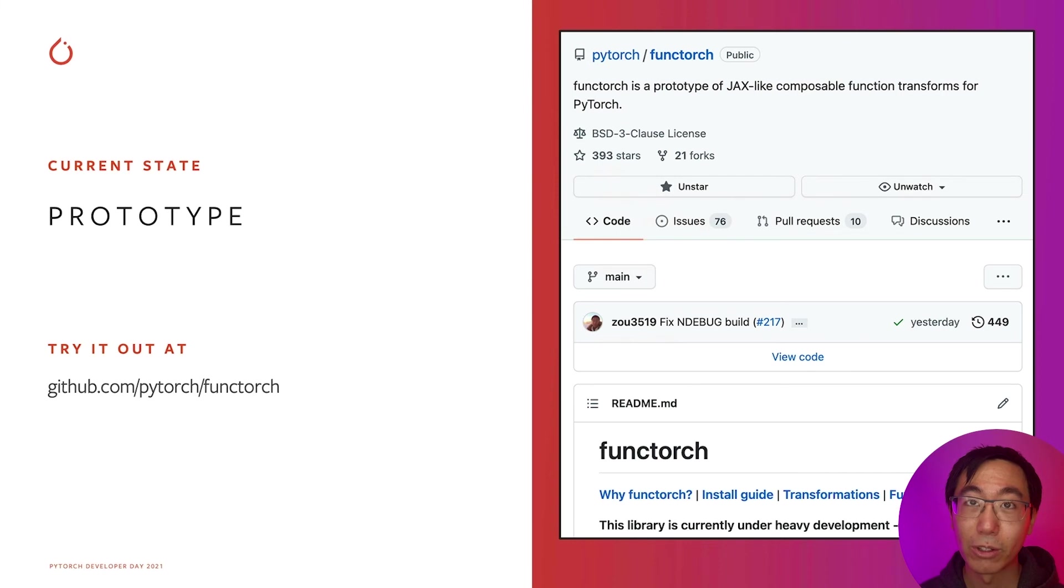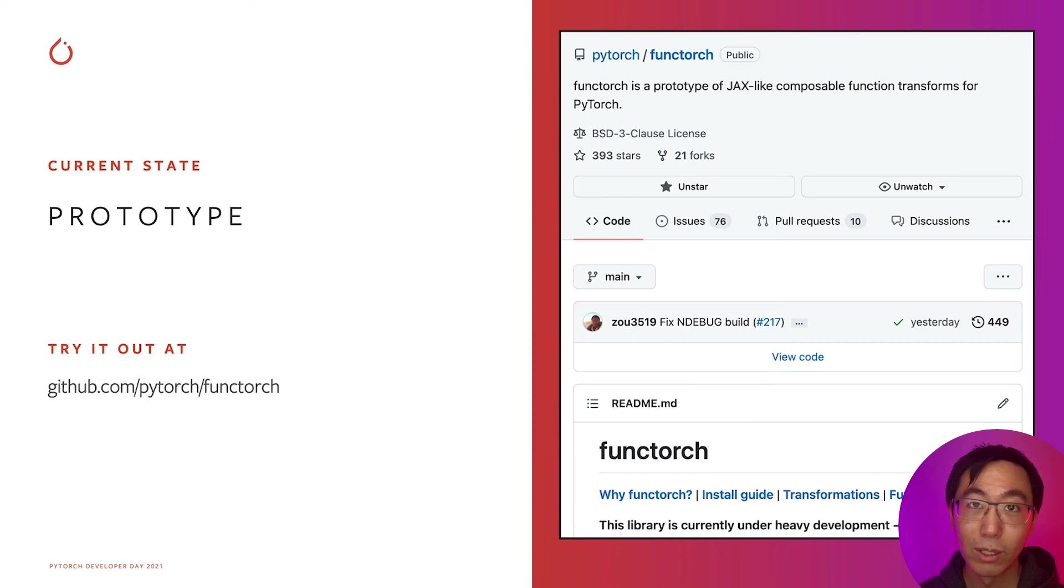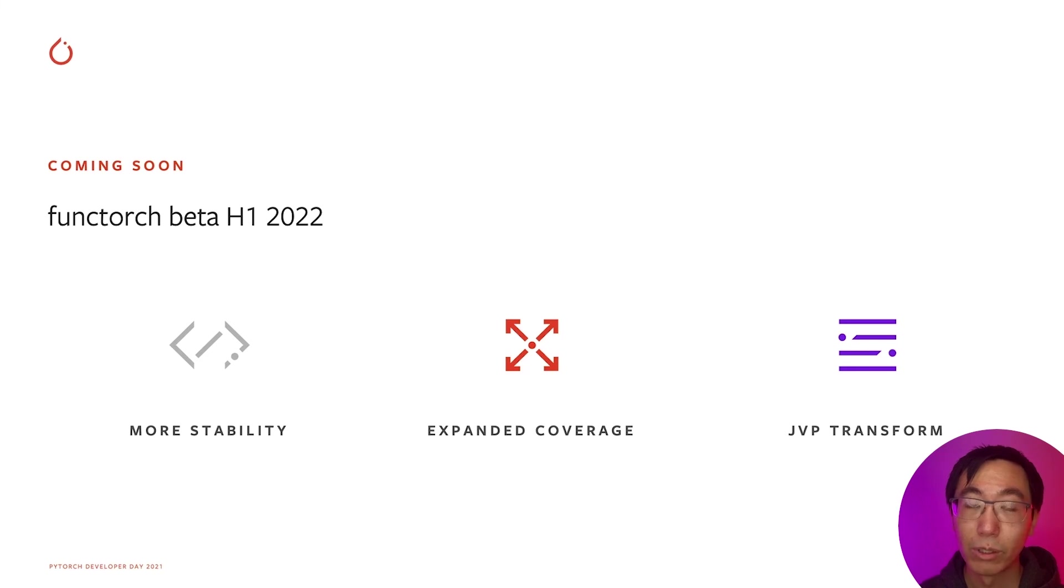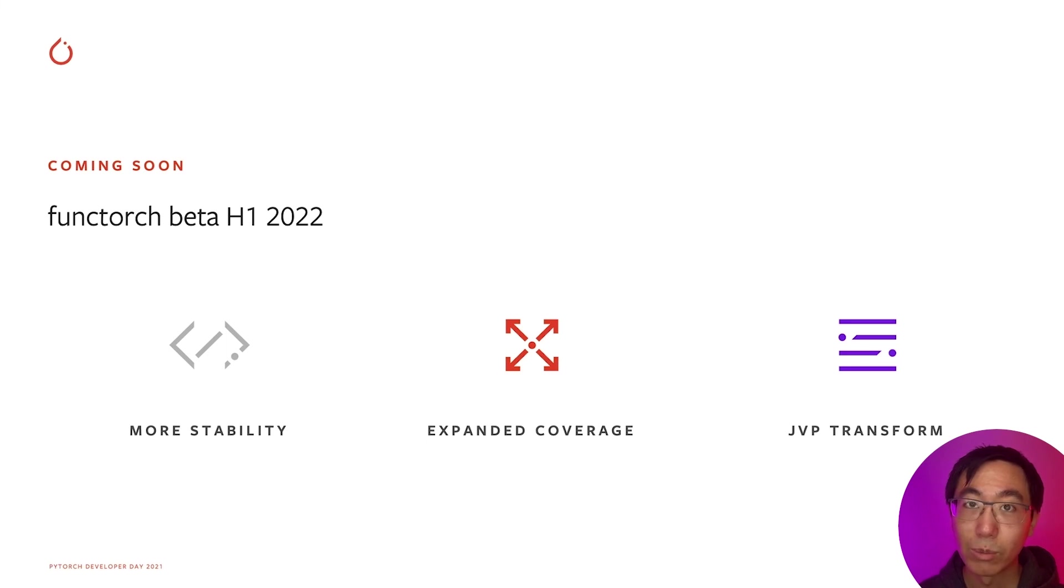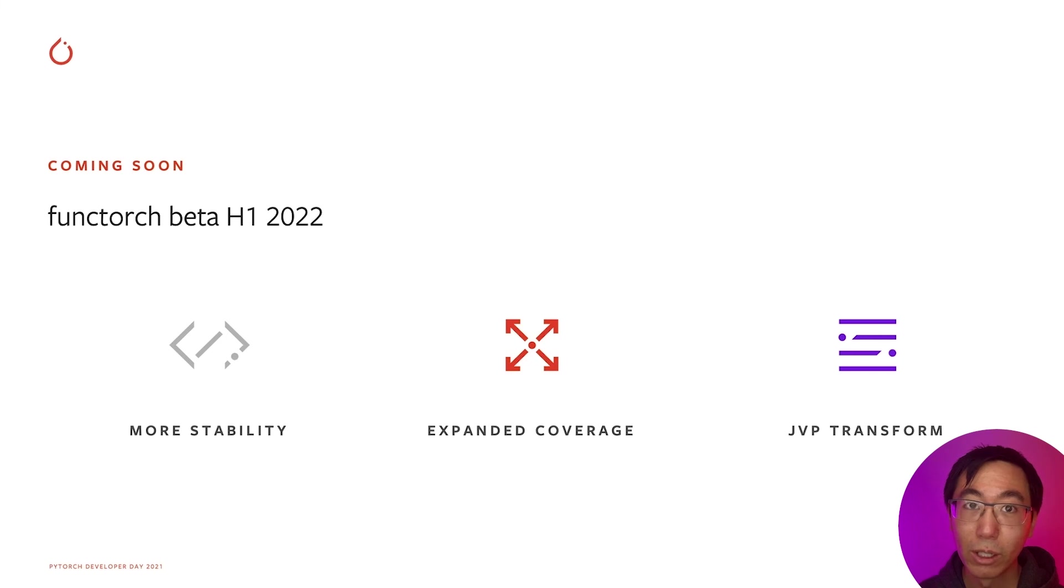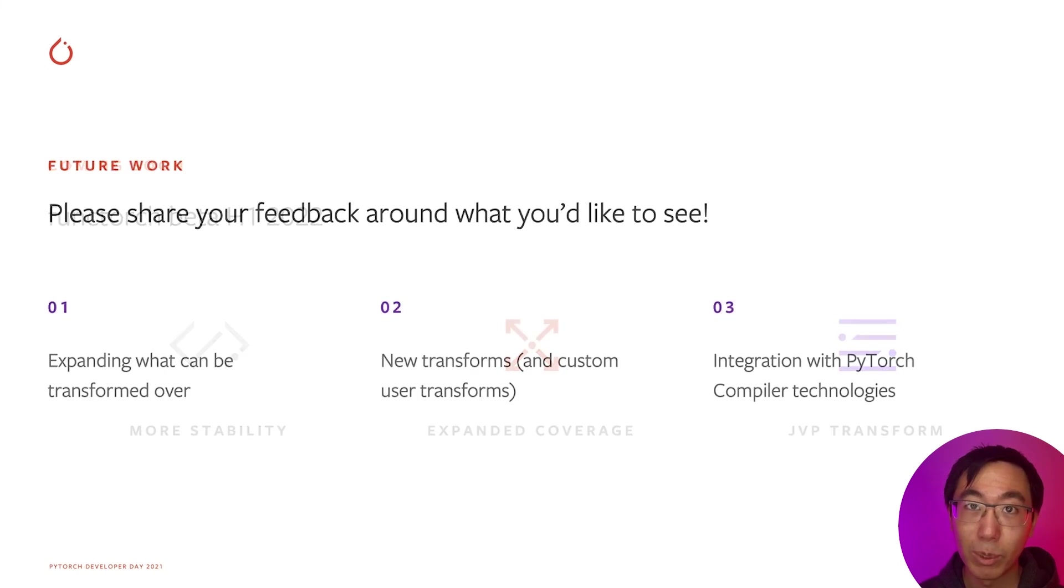So I want to talk a bit about the current state of Functorch. Functorch is currently available as a separate package from PyTorch. We have a build that works with PyTorch 1.10, as well as with PyTorch nightly binaries. The current state of Functorch is prototype, but please don't let that stop you from trying it out. Coming soon is a Functorch beta release planned for sometime in H1 2022. There are a couple of things we're focusing on. The first is stability. There are a number of rough edges that our users have identified that we're working on fixing. Next is expanded coverage on operations. The Functorch grad transforms leverage PyTorch autograd. But the Functorch vmap transform, for that we have to write a batch rule for every operation in PyTorch. We're currently working on expanding the coverage to include the most commonly used PyTorch operations. Finally, some of you might have heard about PyTorch forward mode AD. We're planning on wrapping PyTorch forward mode AD into a composable JVP transform.